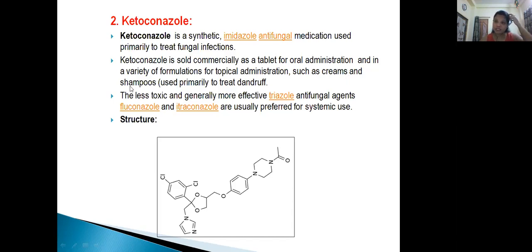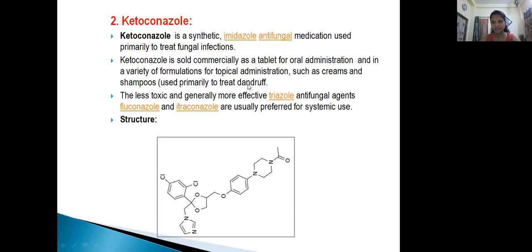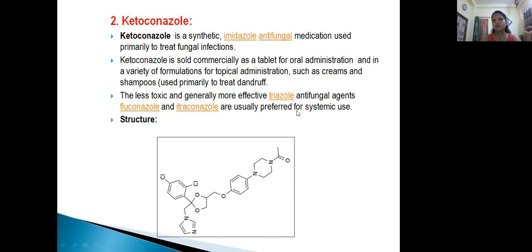Ketoconazole is used to prevent and treat dandruff. It is considered less toxic and generally more effective than older azoles; triazole antifungal agents like fluconazole and itraconazole are generally preferred for systemic use — systemic meaning throughout the body, not limited to one area.